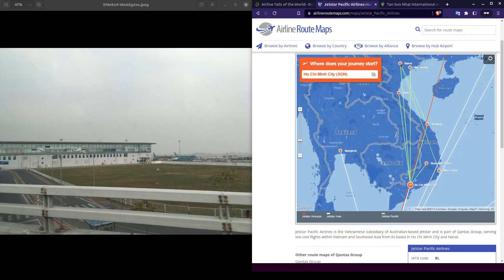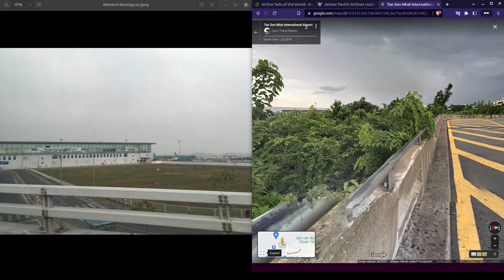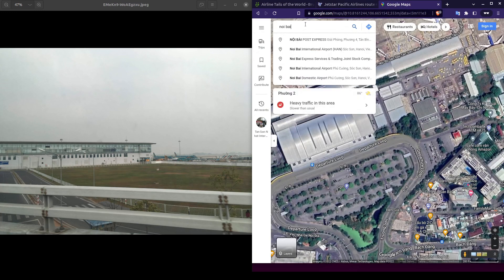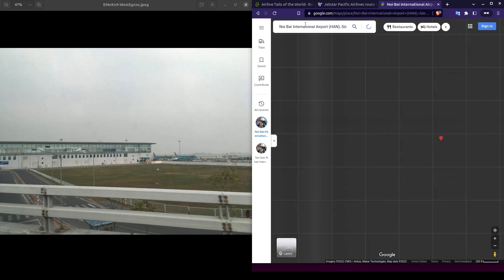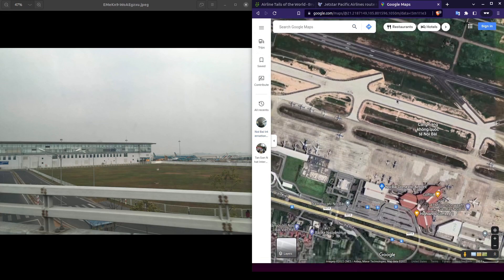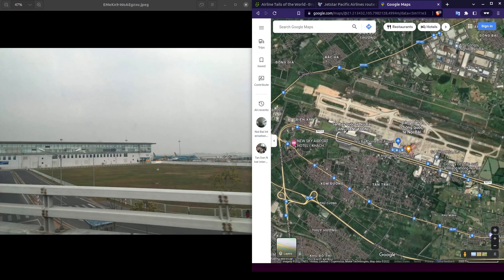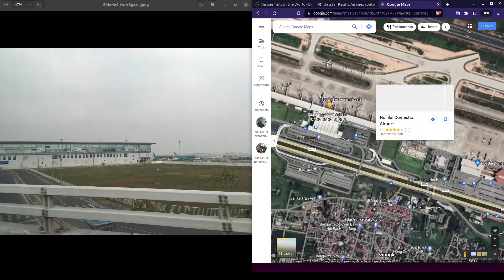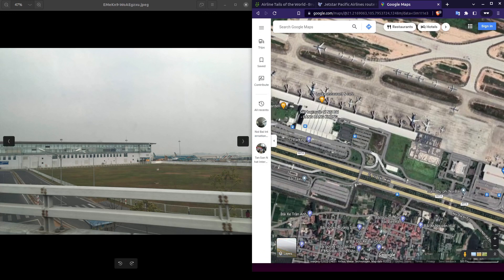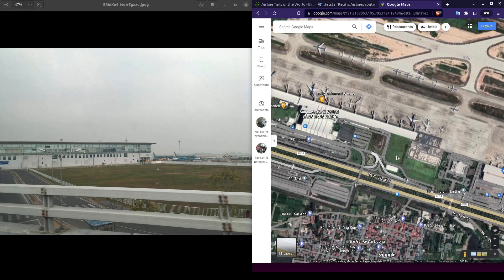The next largest city would be Hanoi. Looking at this airport, we also have a long building here like in our photo.